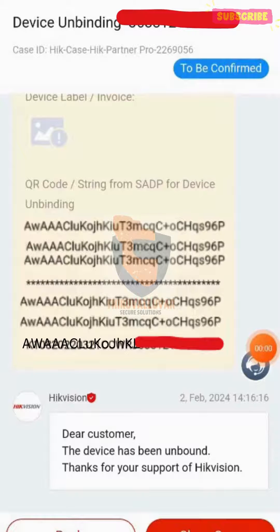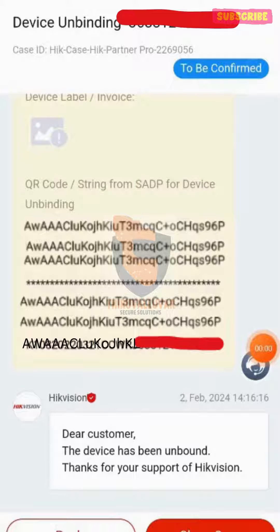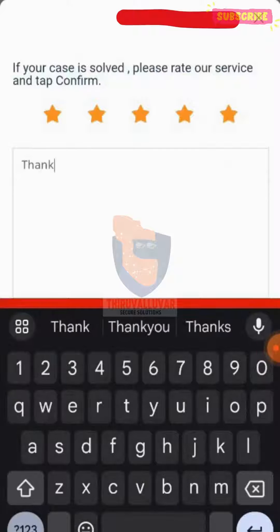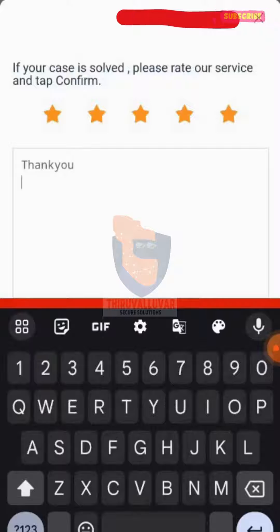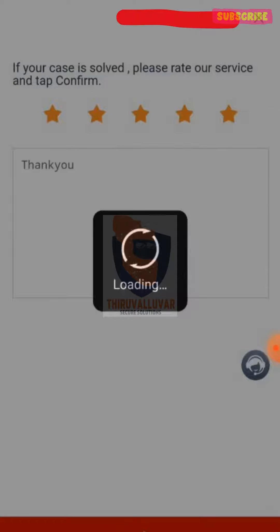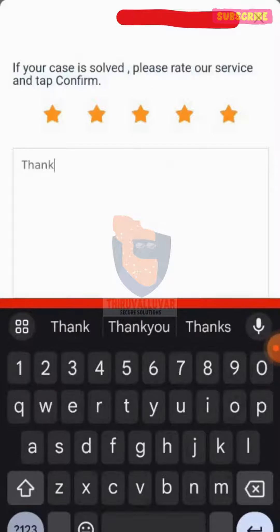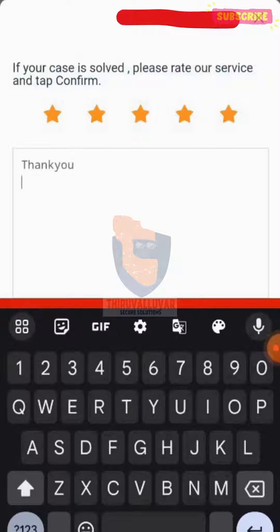Please hit like if the video helped in unbinding. To receive updates on HikVision products and troubleshooting, please subscribe to my channel.